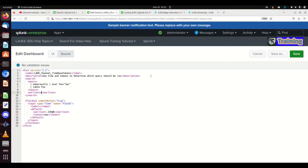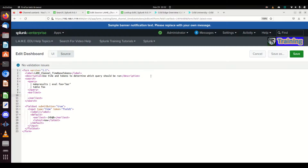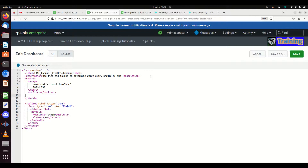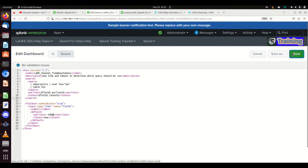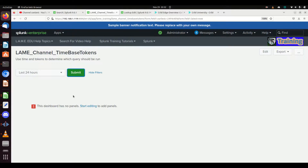We're going to add `earliest` and `latest` using `field1.earliest` and `field1.latest`. This query should just work — it's not going to do a whole lot. I hit submit, it runs the query.